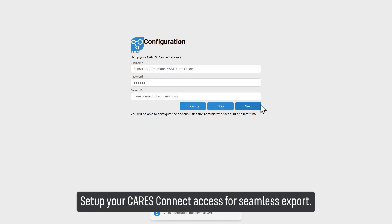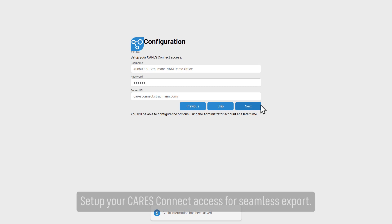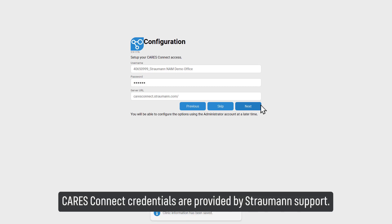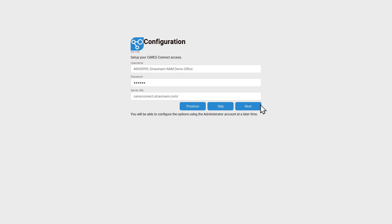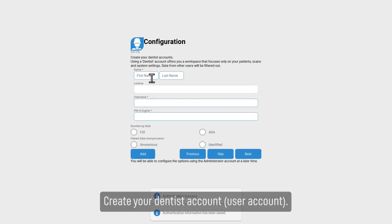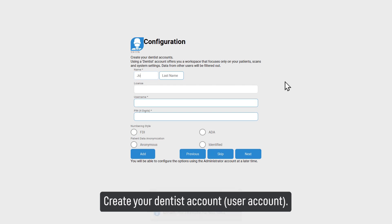Set up your CARES Connect access for seamless export. CARES Connect credentials are provided by Straumann support. Create your dentist account user account.